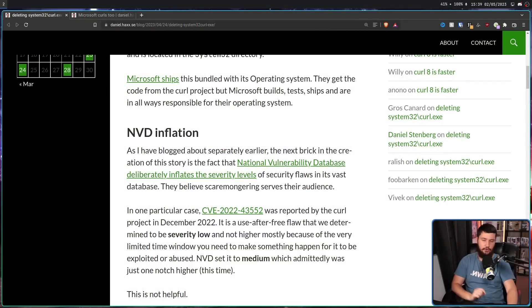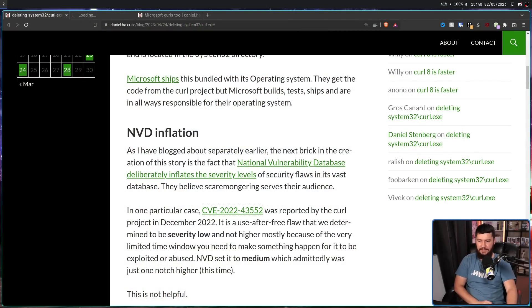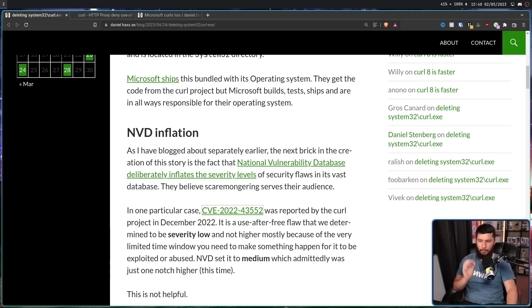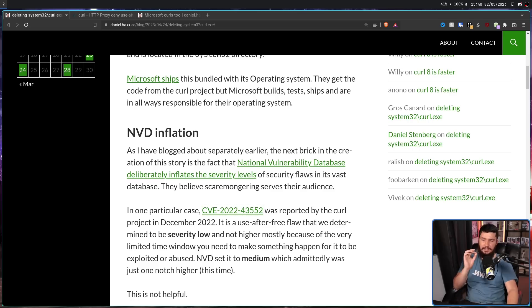Now, Curl, like any projects out there, are going to have vulnerabilities from time to time. This is especially true if we're dealing with something that connects to the internet, like Curl does. And this is nothing against Curl. Every project is going to have vulnerabilities. And late last year, a new one was discovered. In one particular case, CVE-2022-43552 was reported by the Curl project in December of 2022.